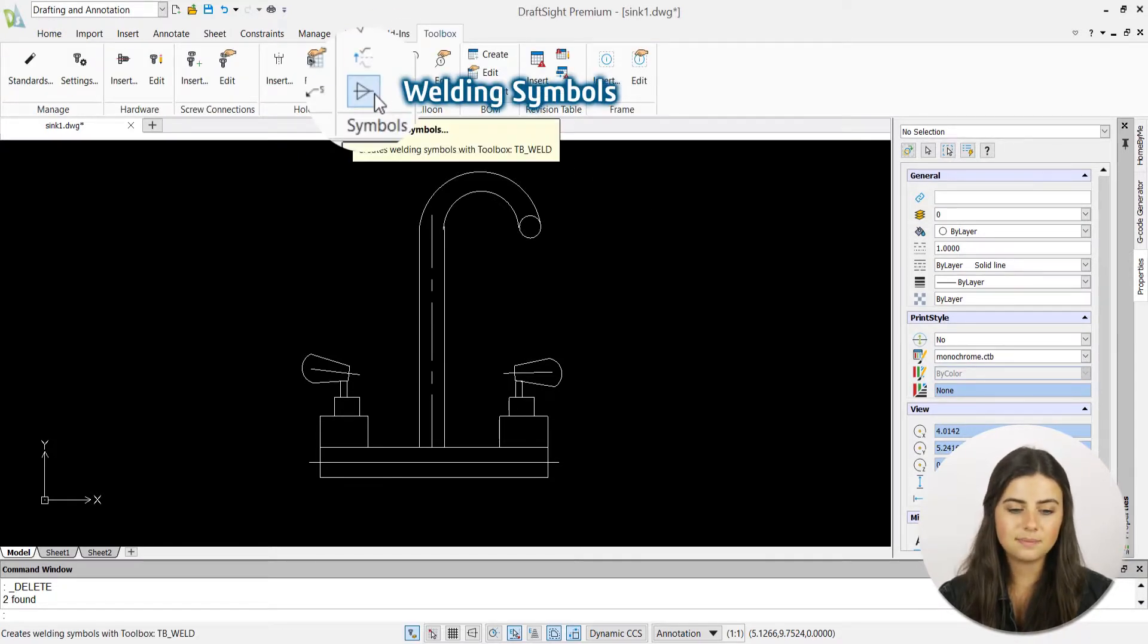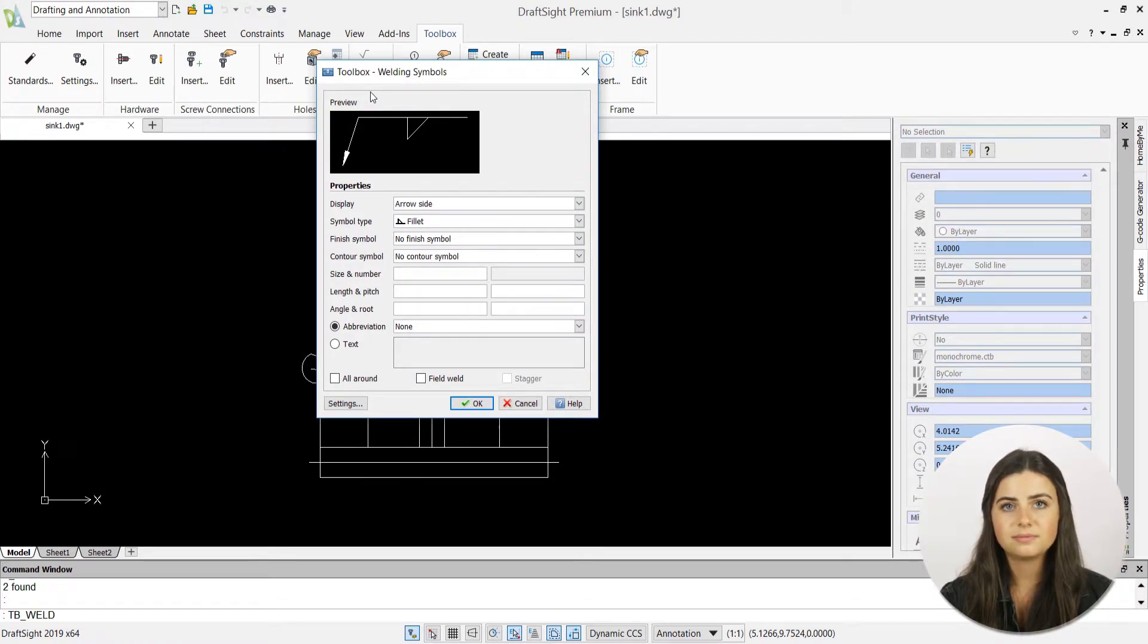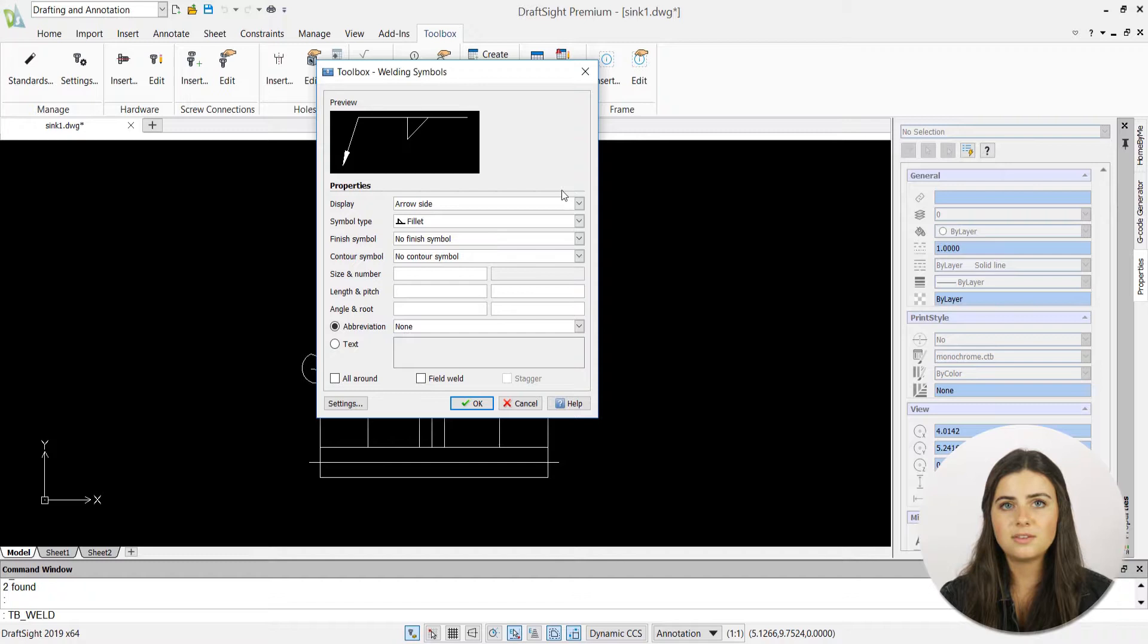Upon selection, the welding symbols icon will expand an options window. This will prompt you to specify your symbol preferences.